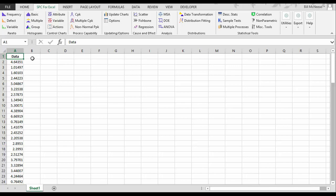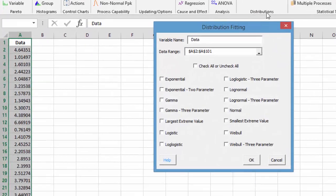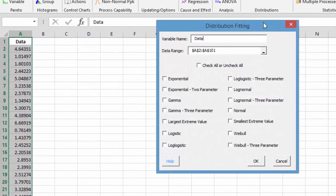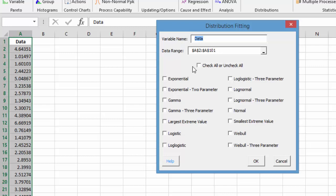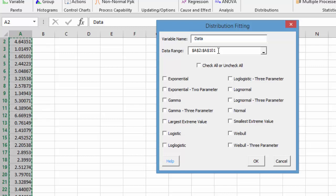So we enter our data into an Excel spreadsheet as we've done here. We have a hundred data points in column A. After we've entered the data, we simply select distribution fitting from the SPC for Excel ribbon. If there's a word in that first cell, it assumes it's a variable name, then the data range is underneath it.